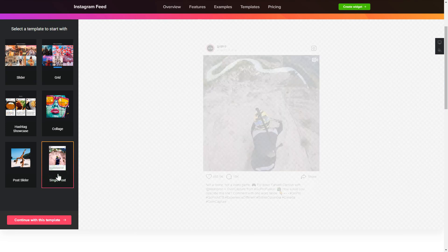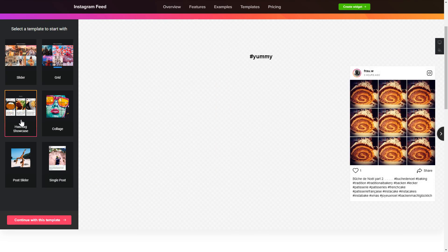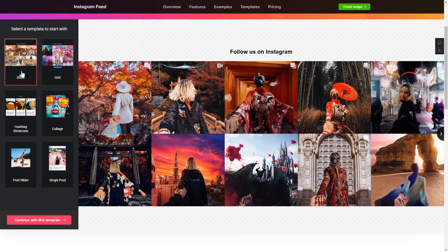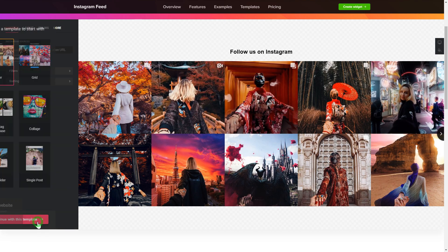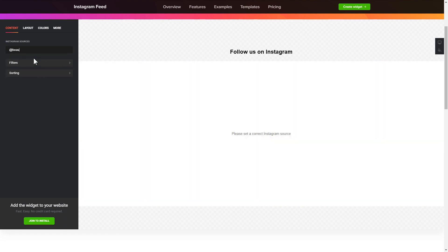Begin by choosing a template that suits your case best. Click Continue with this template. To display an Instagram feed on your website, you have to add one of the supported sources on the Source tab.